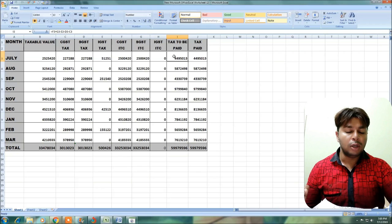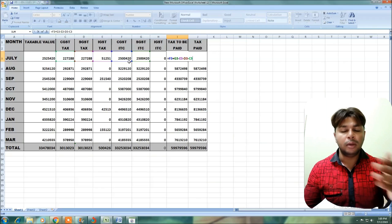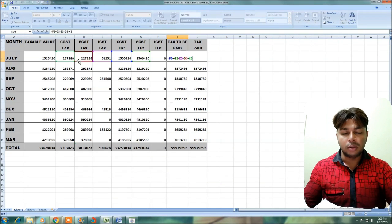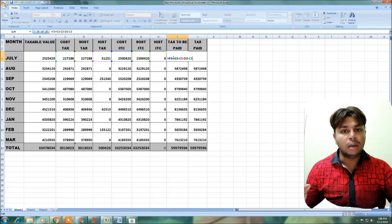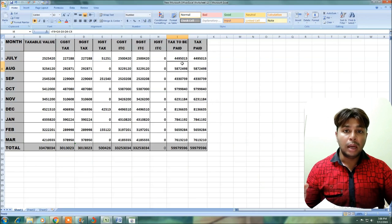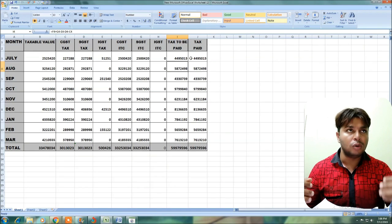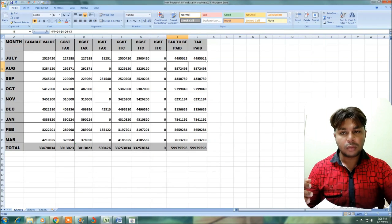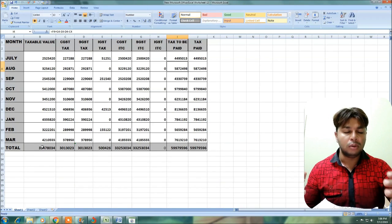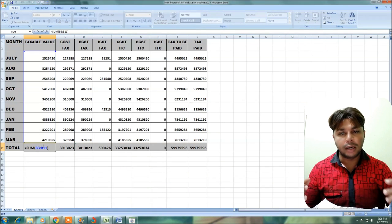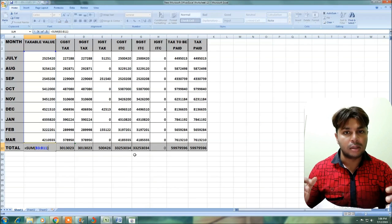We will calculate formulas for the input — CGST, SGST, IGST. Then check the tax amount and the tax to be paid. Prepare an abstract with a total column for the year. From the totals, you will be able to see any differences between the books of accounts, GSTR 1, and GSTR 3B.